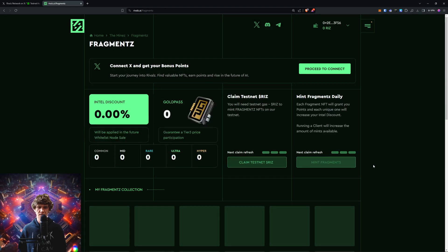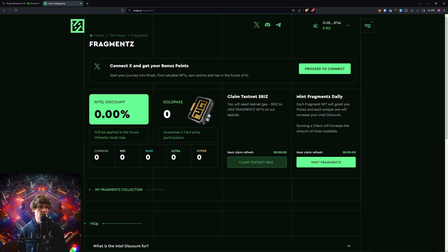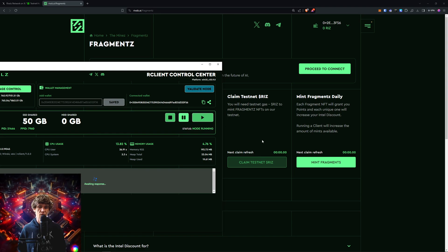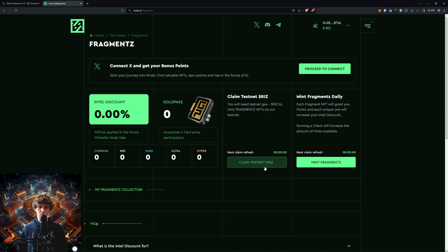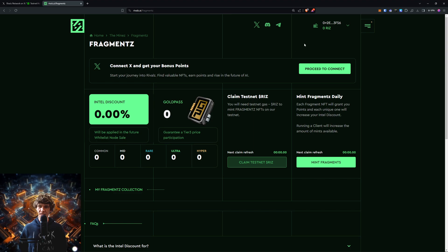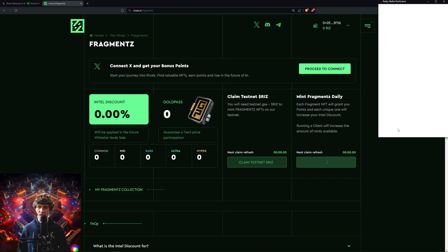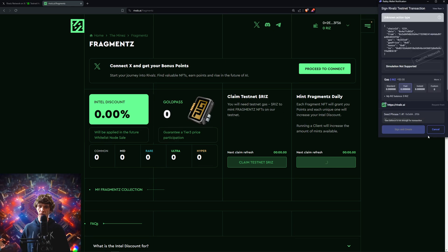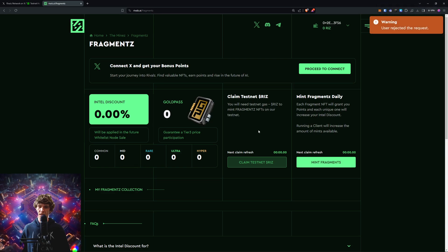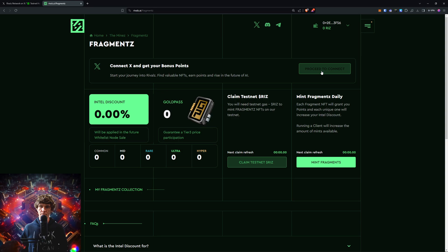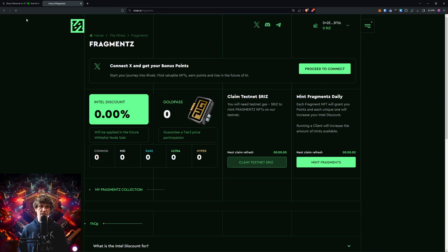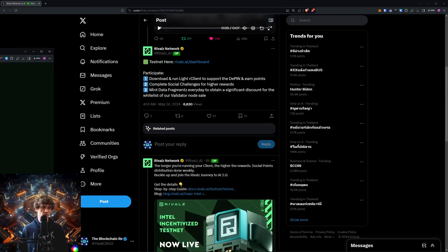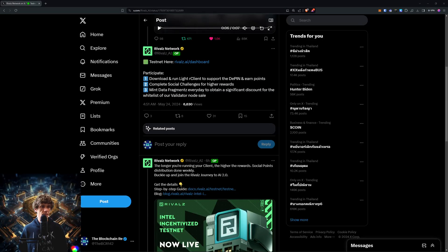We claim our testnet Riz - no we can't, we need to wait for our client to validate. So until that does we won't be able to claim our testnet Riz. Let me try and mint these fragments before I go, see what these be looking like. Okay wait, you will need testnet gas. All right, let's see if I can connect on the Twitters real quick, even though I'm already connected.